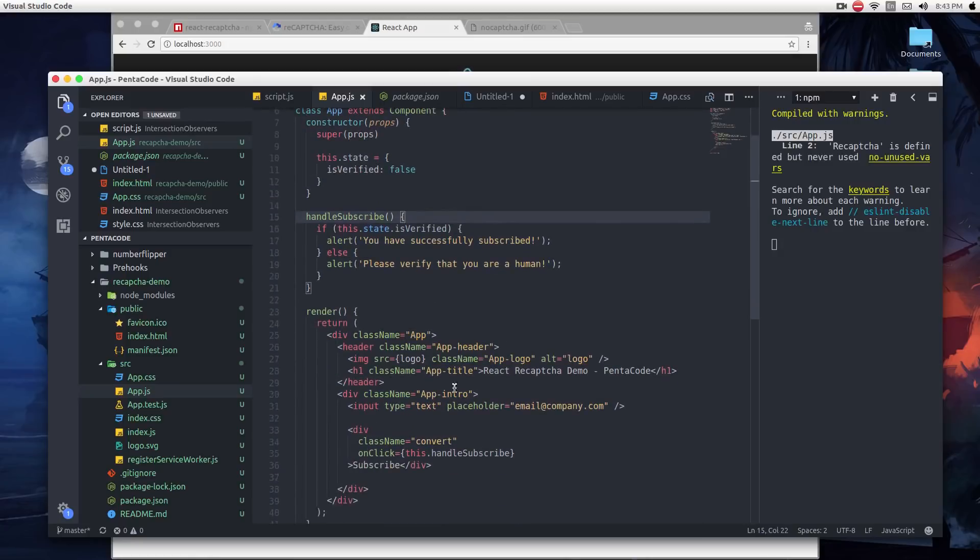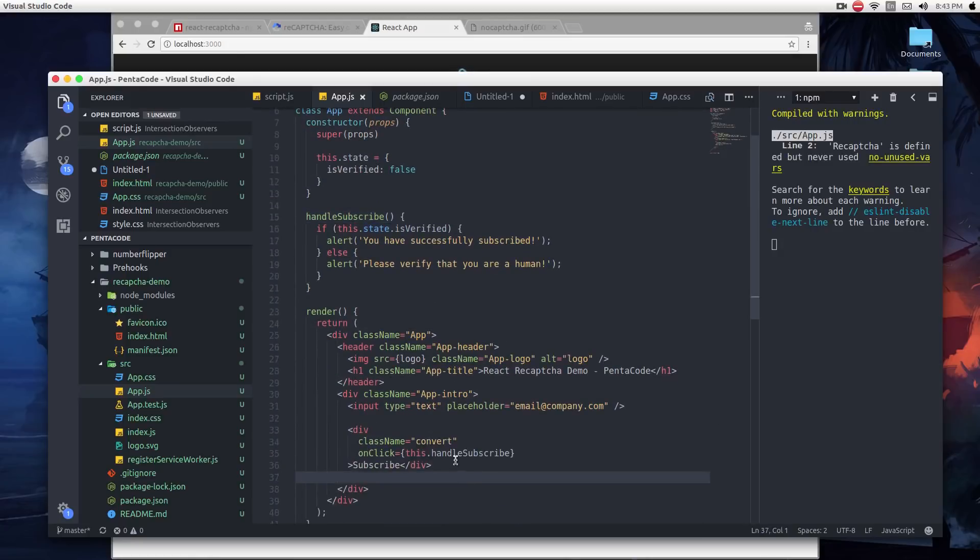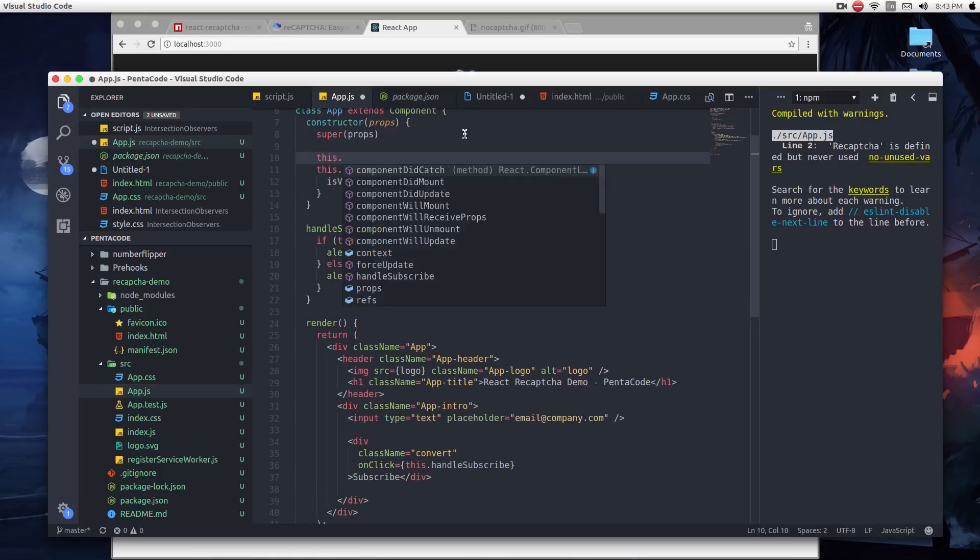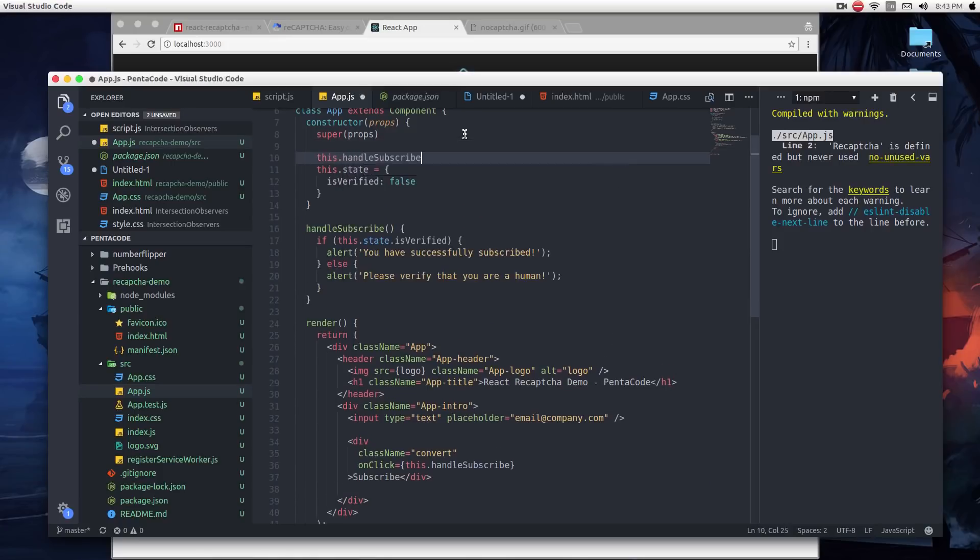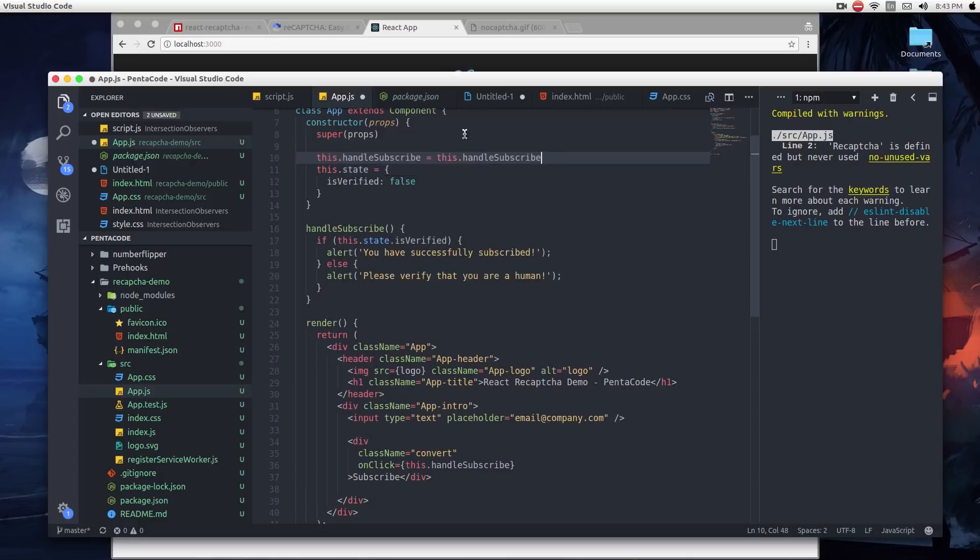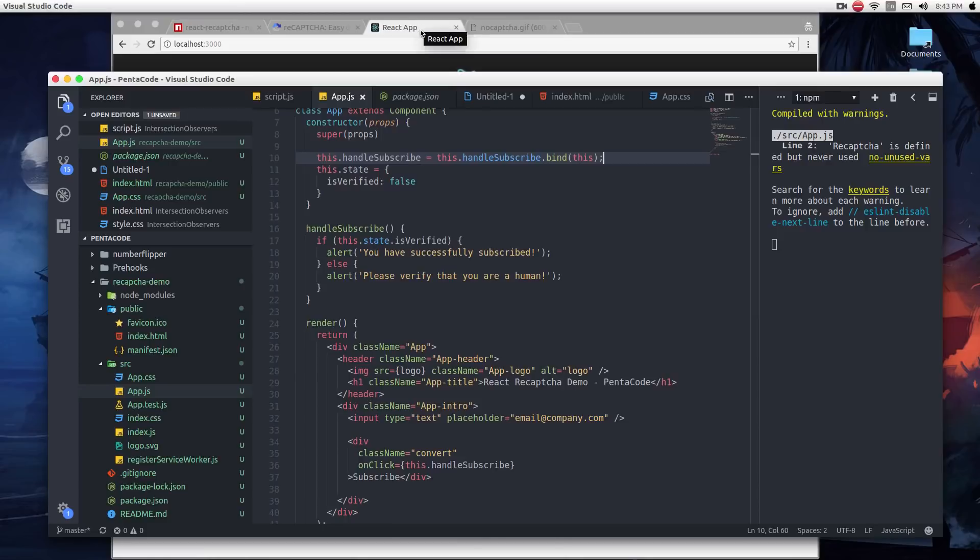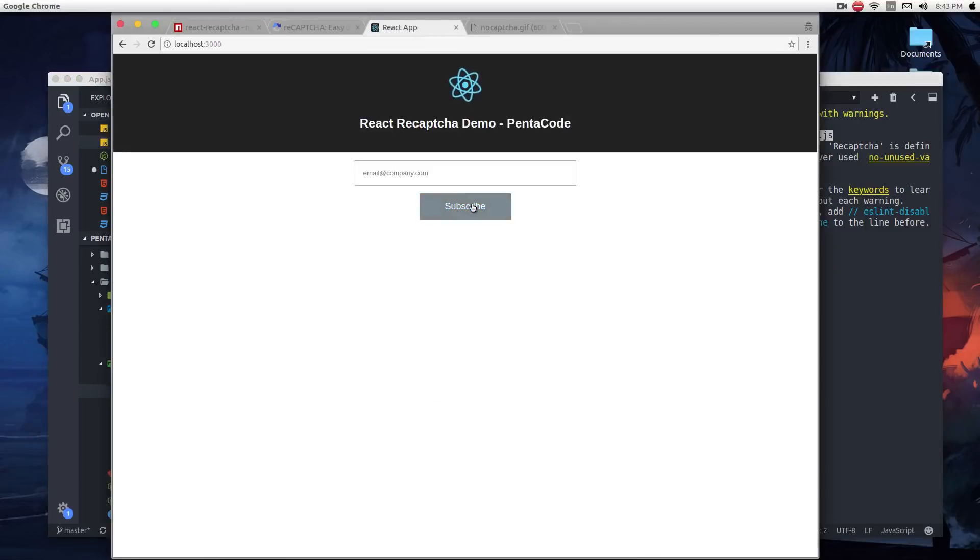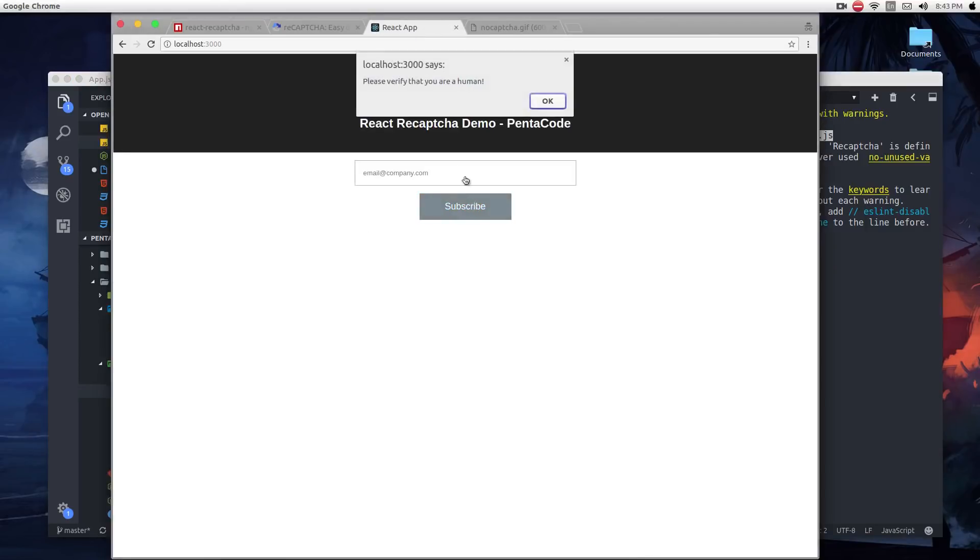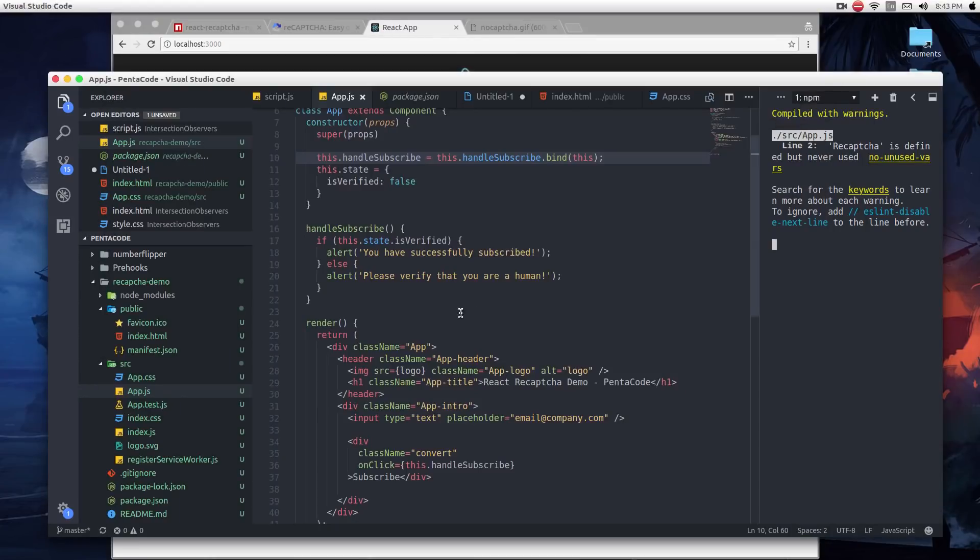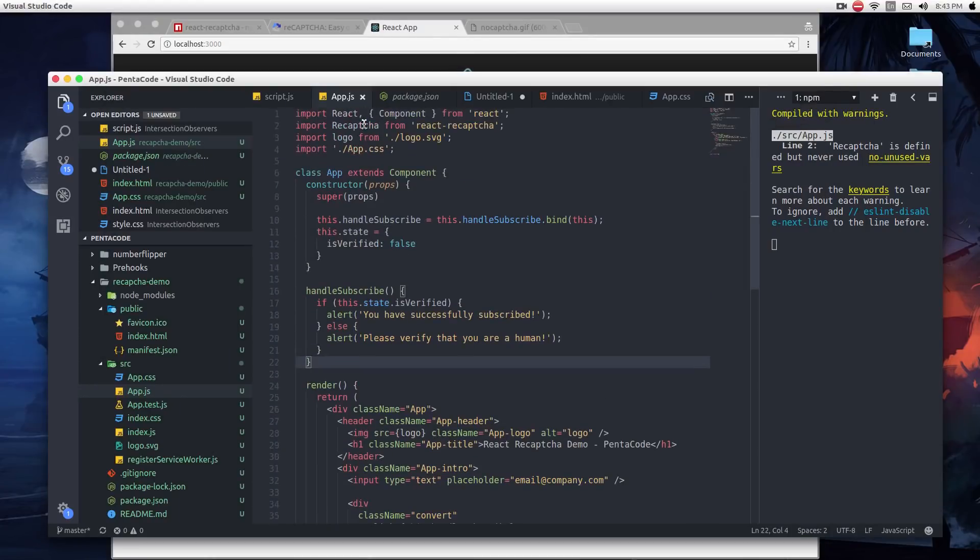Since we're calling this.handleSubscribe within the render, we have to make sure that this is bound to the correct context. So we have to do this.handleSubscribe equals this.handleSubscribe.bind(this). Now if we test the application, if I press the subscribe button, it says please verify you're a human. Great. So this is exactly what we want. And it's time to add in the reCAPTCHA component.